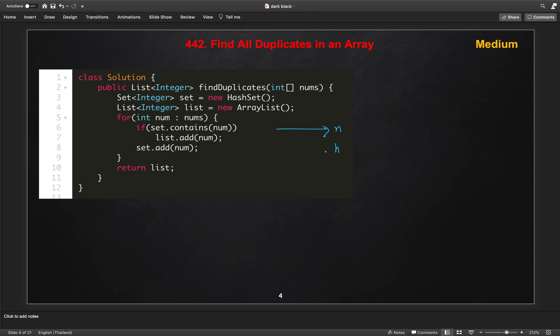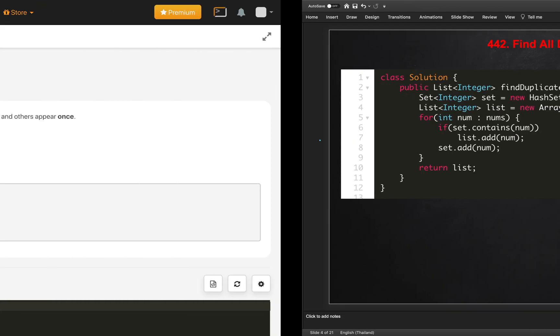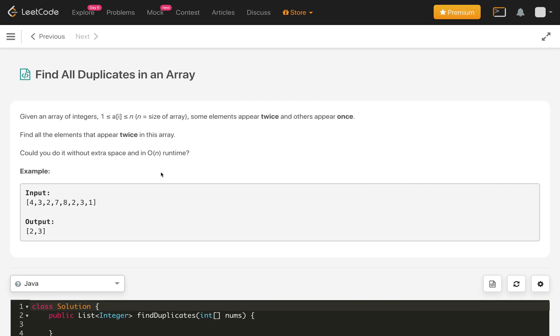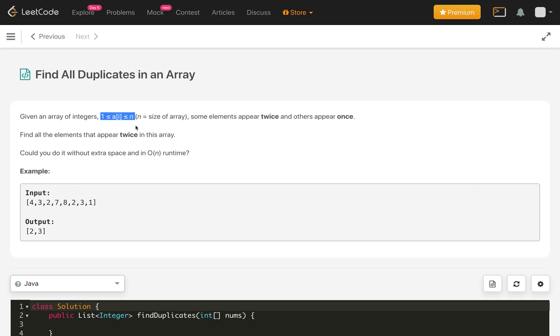So still this is not constant space. We have to come up with a solution which takes only constant space without extra space and O(n) runtime. So if you read this line carefully, here it is given a hint how to solve this problem in O(n) time and constant space. This means all the elements belong in the array from 1 to n.